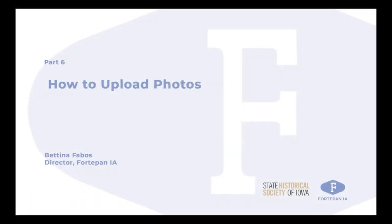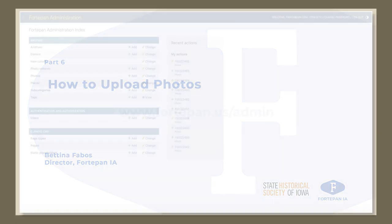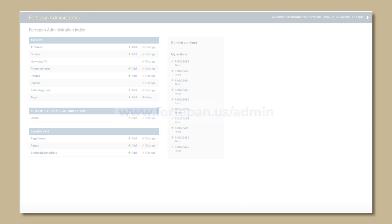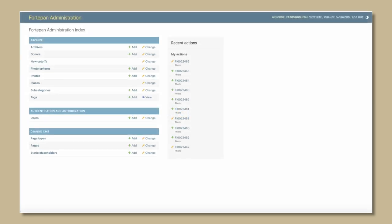How to upload photos. Go to fortapond.us/admin to access the admin page. It may prompt you to sign in.